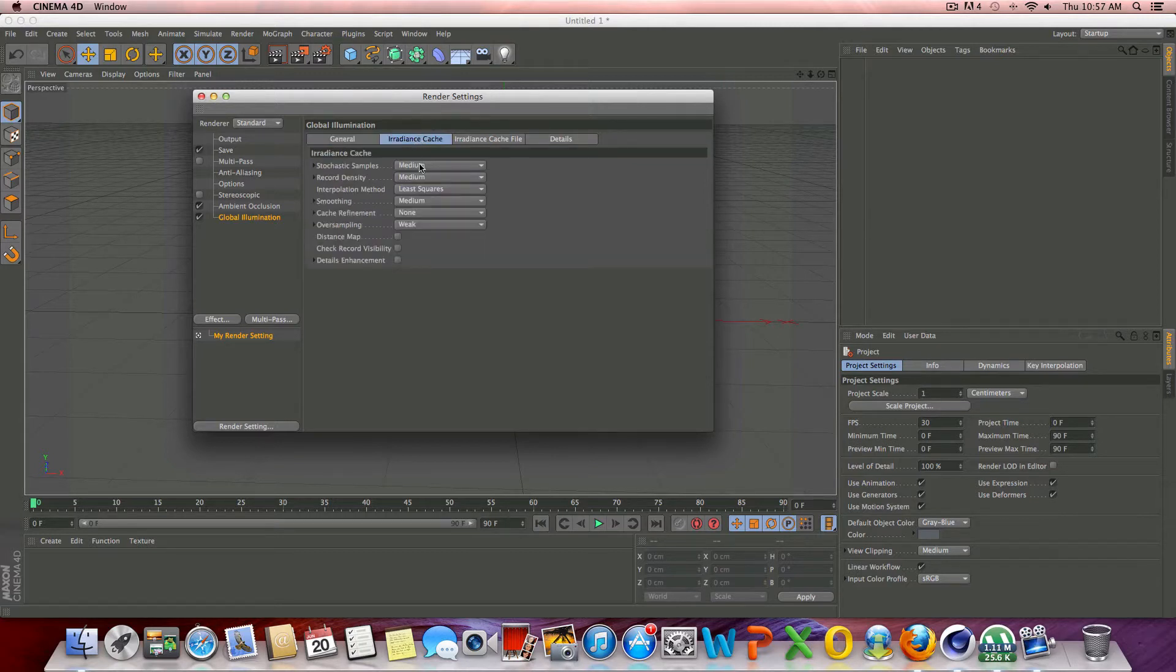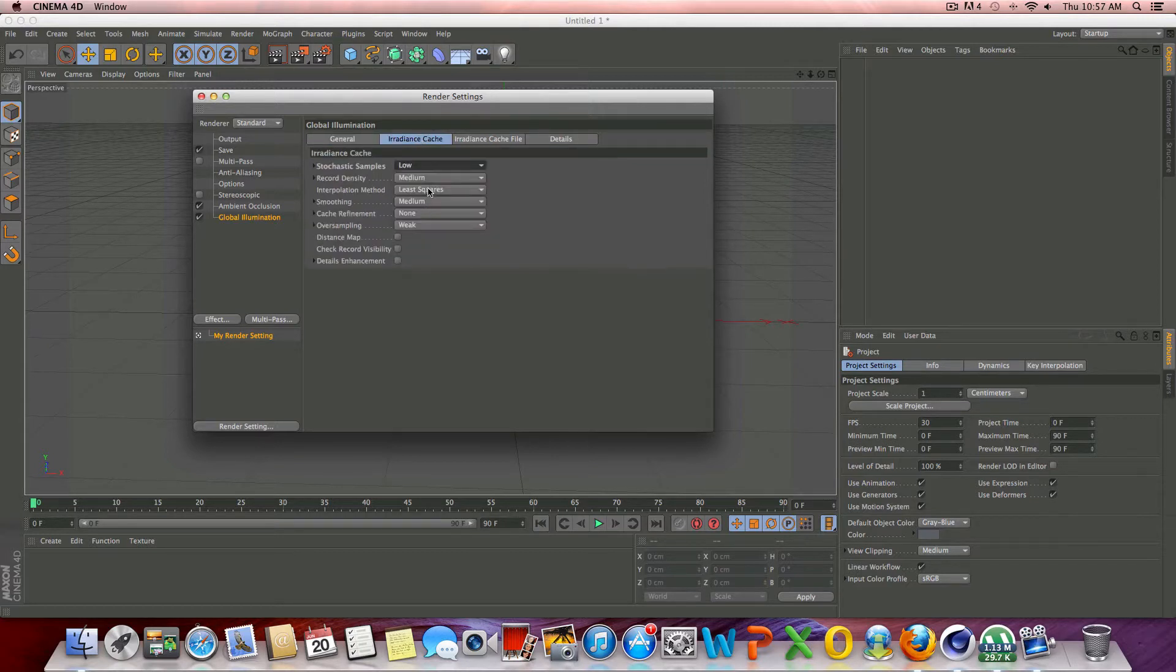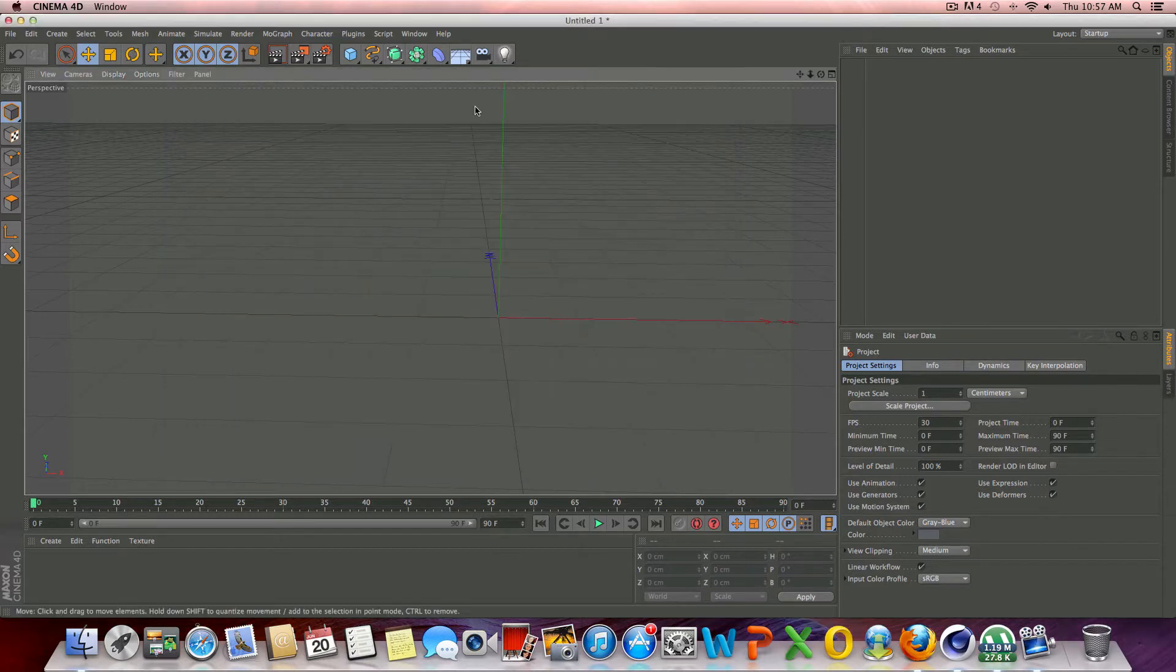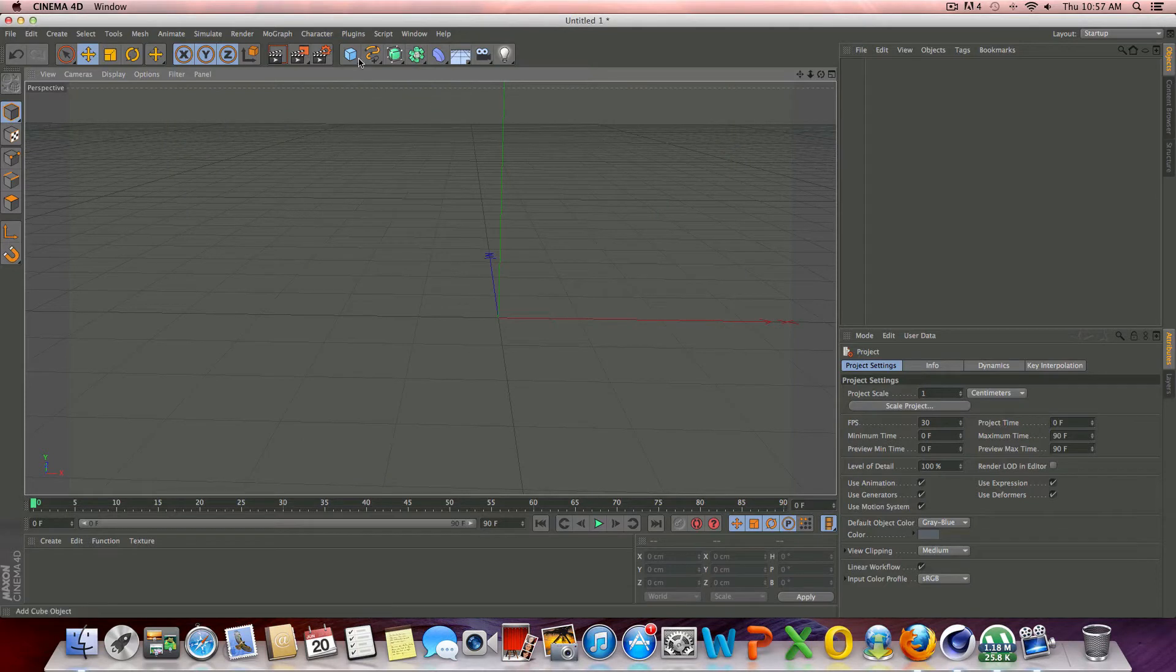And then go to the radiance cache, and we can drop the stochastic samples and record density to low. And now our render settings are all set up.